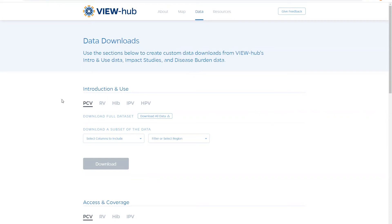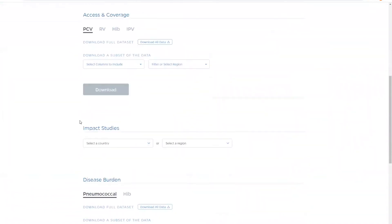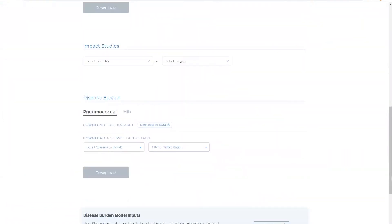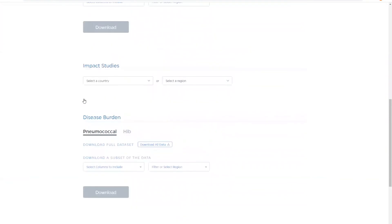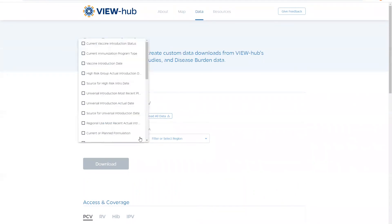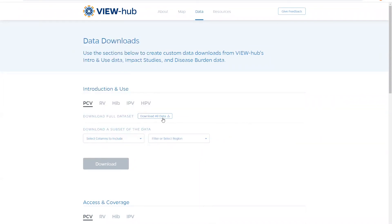The data is divided into four categories: introduction and use, access and coverage, impact studies, and disease burden. You have the option of downloading the entire data set for a vaccine or you can select variables or regions that you are interested in and download the selected data.